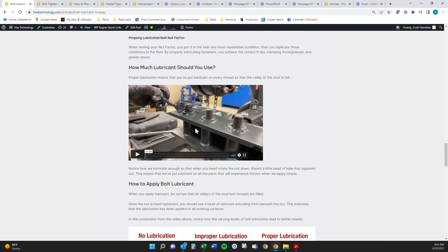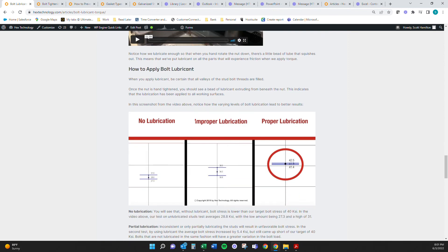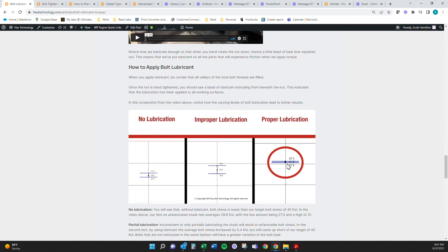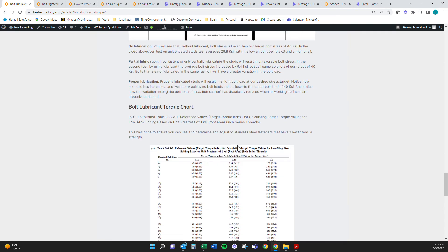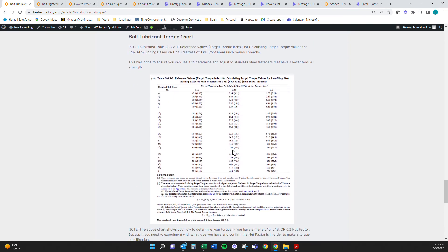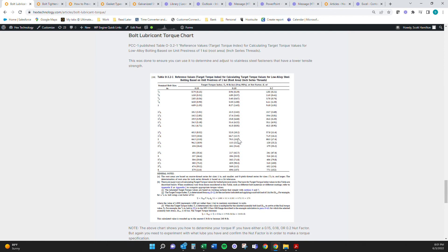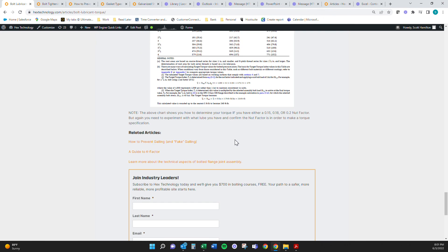In this video on the article, we show you how much to use, but you can see here that proper lubrication. And this makes sense. Your bolt load gets higher. Your bolt scatter gets lower when you use lubrication properly. We also throw in the PCC one chart for one KSI at different K factors. So you can see how your torque value would change by using different K factors in here.